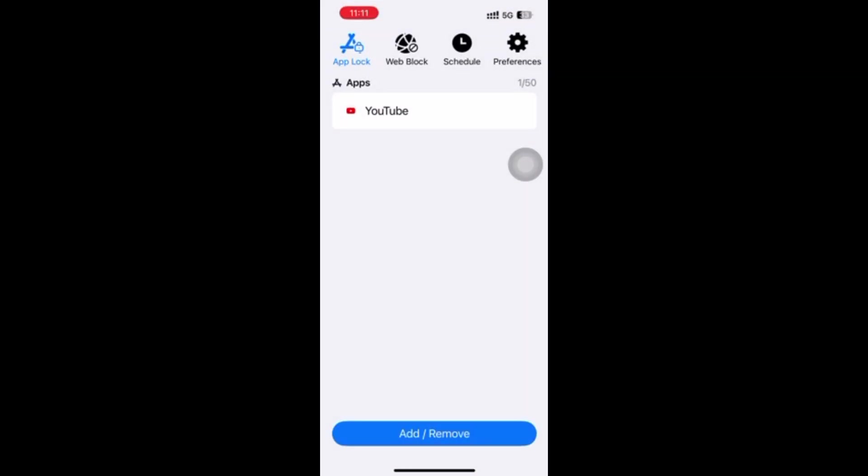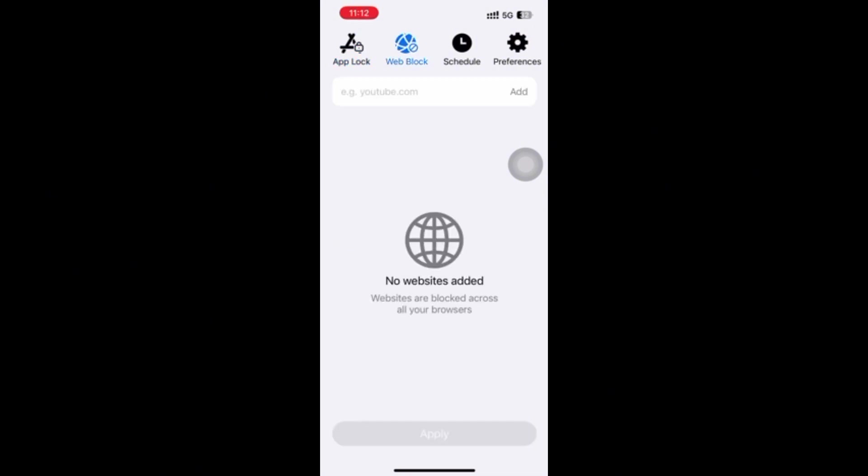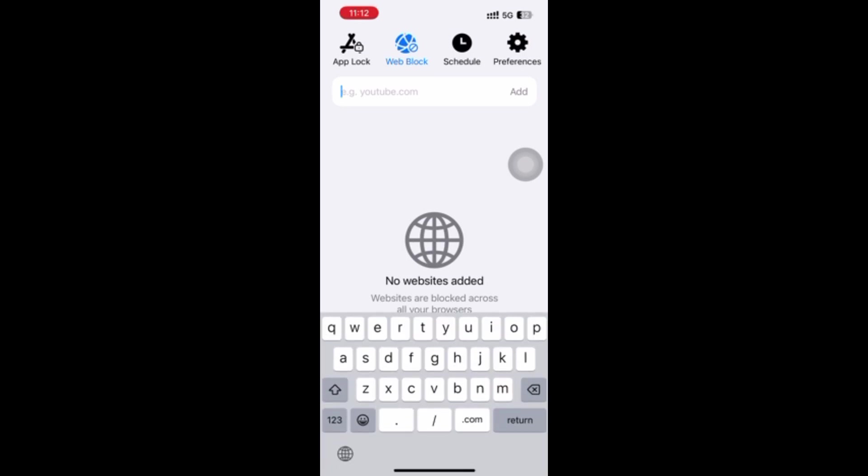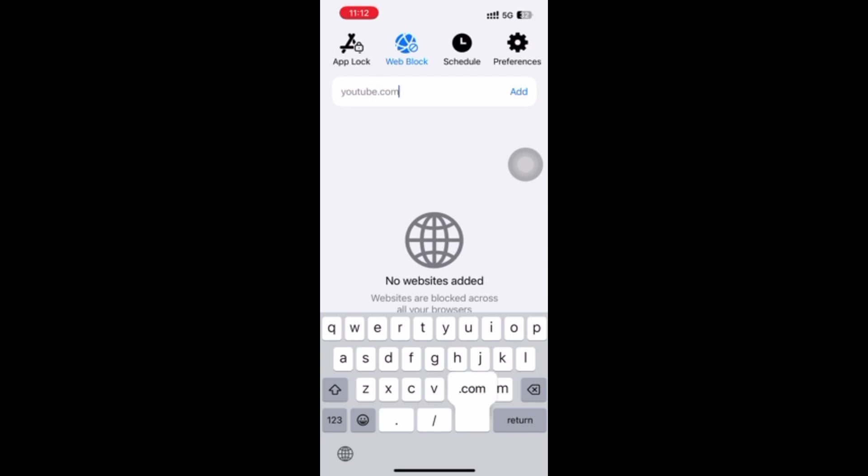Some users prefer to use YouTube via web browser. This YouTube blocker also lets you block YouTube website on Safari, Chrome, and other browsers on iPhone easily. Go to the Web Block tab, enter YouTube.com in the top URL field, and click Add.